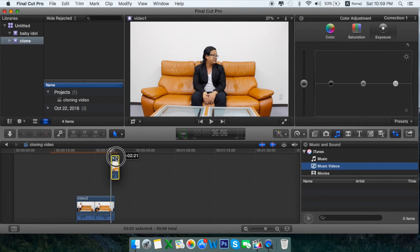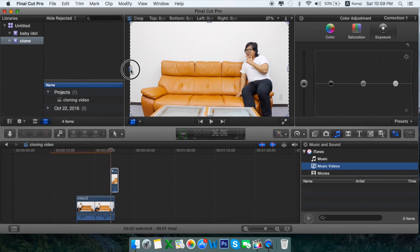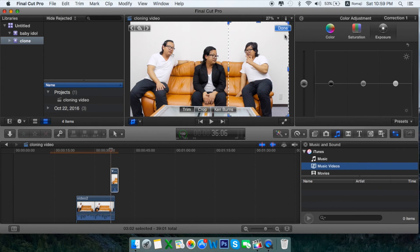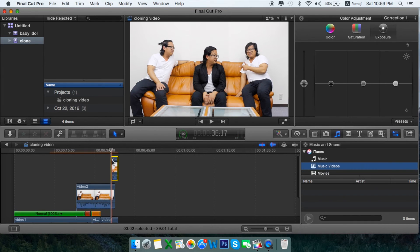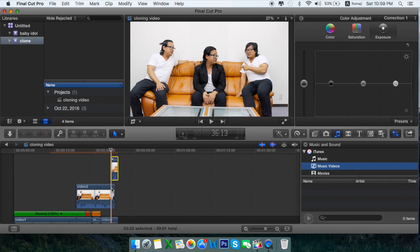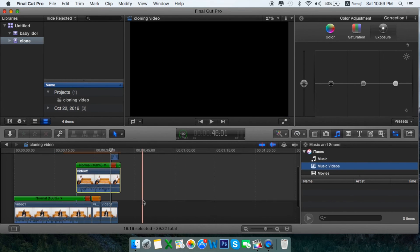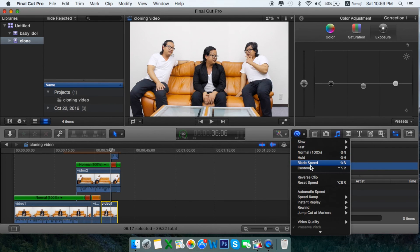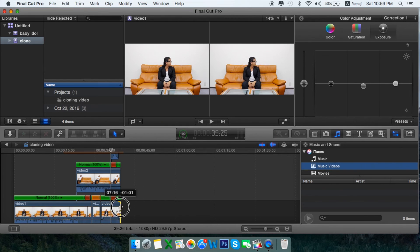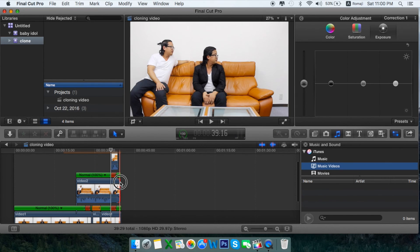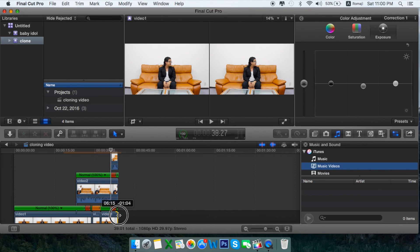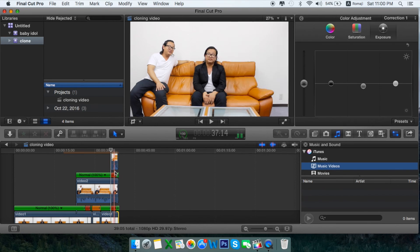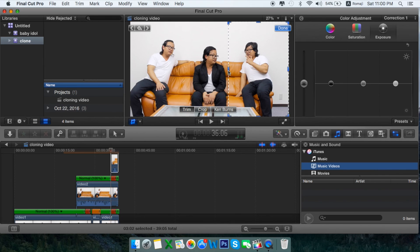We need to bring up the third person here, same as before — drop it up to here and done. What I need to do is hold video number one, number two, and number three. Press the hold button and bring the video to the right position.